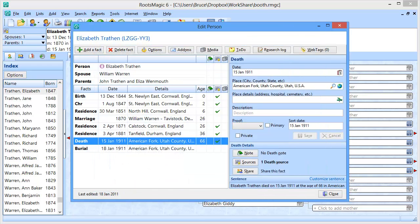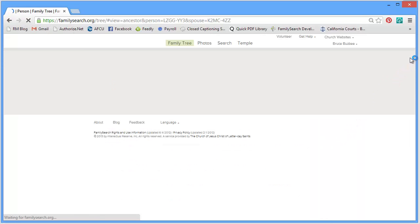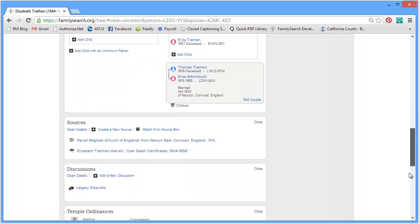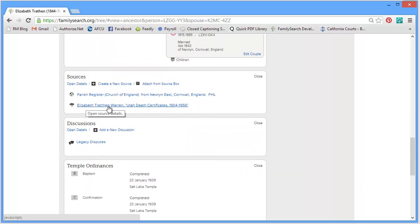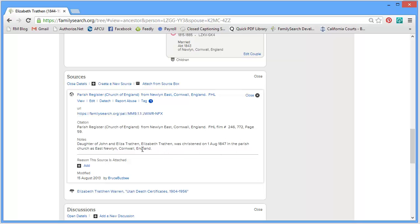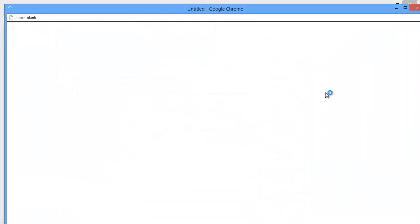I'm going to switch back over quickly to the FamilySearch website and refresh the screen so it reloads the sources. When I scroll down to the sources, I now have two sources: the death certificate I already had, and the parish records. When I click on that, you'll see RootsMagic has added my web tag as the URL, added my citation, added that source text as my notes, and since I said I wanted it for the christening, it has automatically tagged the christening.